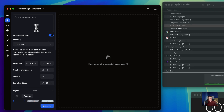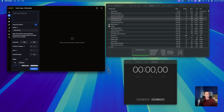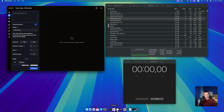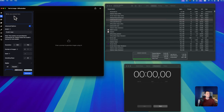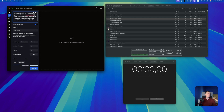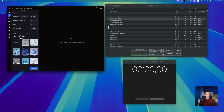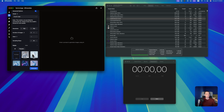After you choose everything, you just go and put the prompt in here and generate something. For the prompt, I'll pick something from Leonardo that others are trying to generate. If you don't know Leonardo, it's a free image generation tool with daily credits — I'll leave a link in the description. I'll copy this prompt and paste it here. Basically this will create an ultra-realistic 4K cyberpunk penthouse apartment scene. I'll leave all the settings as-is and hit generate, then start the stopwatch. We'll check memory usage, GPU usage, and CPU usage.